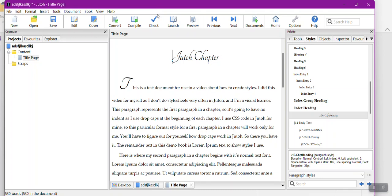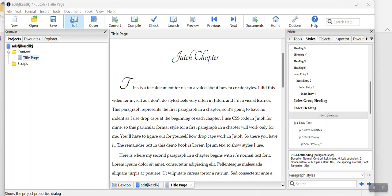I want to create my own style sheet for all of these fonts and everything I've set up. In order to do that, I'm going to have to go up here to Edit Project Properties.